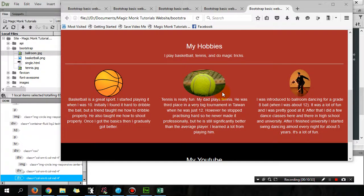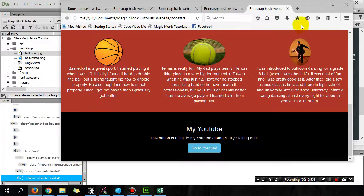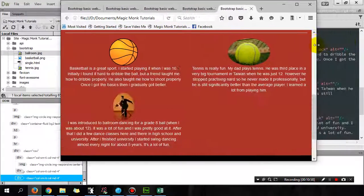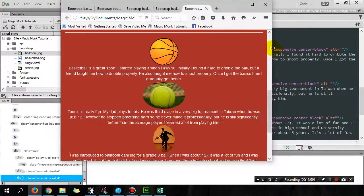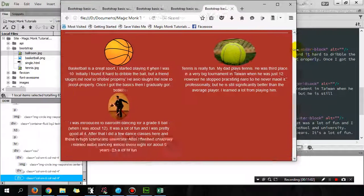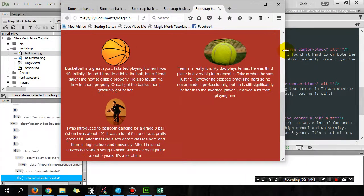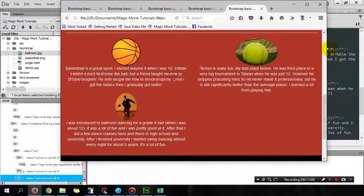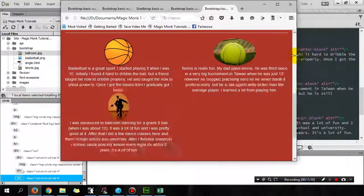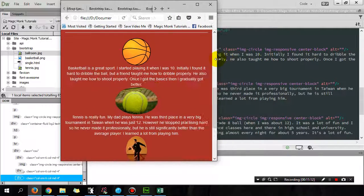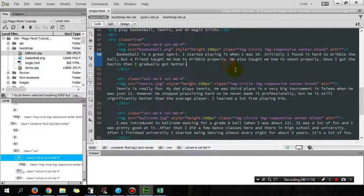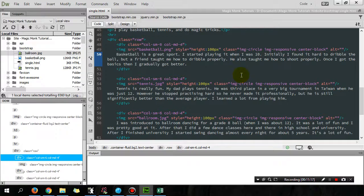And if you resize the page, you can see it becomes two columns when you get to smaller than a desktop. It becomes two columns, smaller than a tablet it becomes one column. Okay, so that's the grid system in Bootstrap. Thanks for watching guys, see you next time.